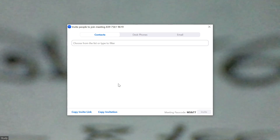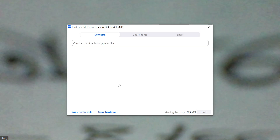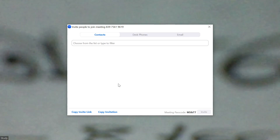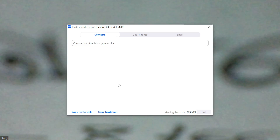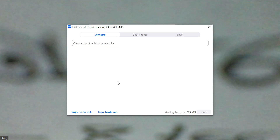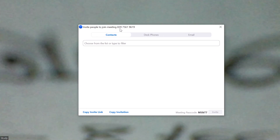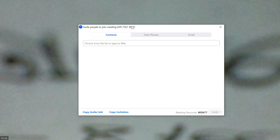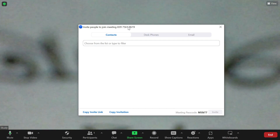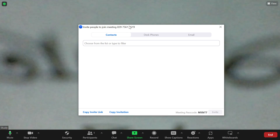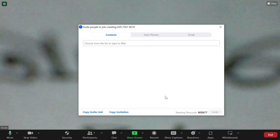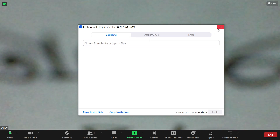There is an option to copy the invite link — copy it from here and send it to other people. They can easily join this meeting through that link. If you don't want to send a link, you can send the meeting ID and passcode. Send both the meeting ID and passcode and everyone can join your meeting easily.